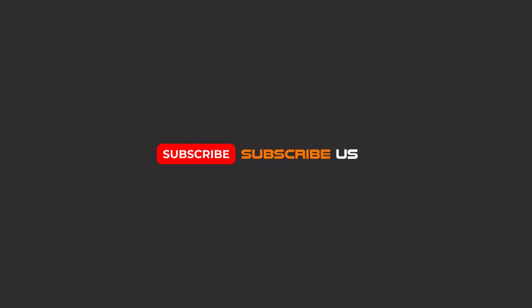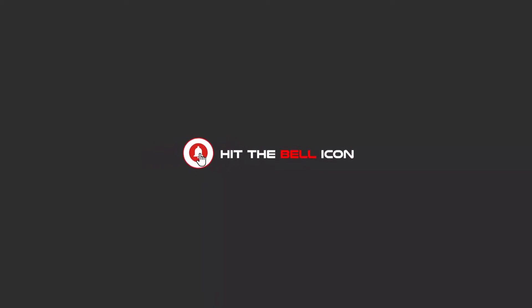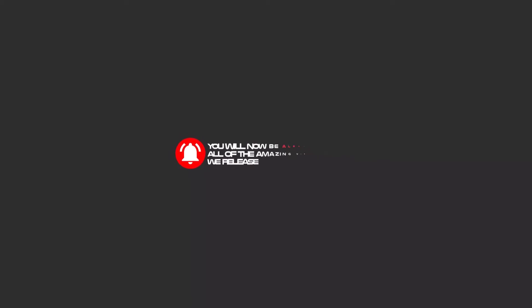Hello my friends, to continue these tutorials on YouTube, subscribe, like, and hit the bell icon. You will be alerted about all of the amazing videos that we release.